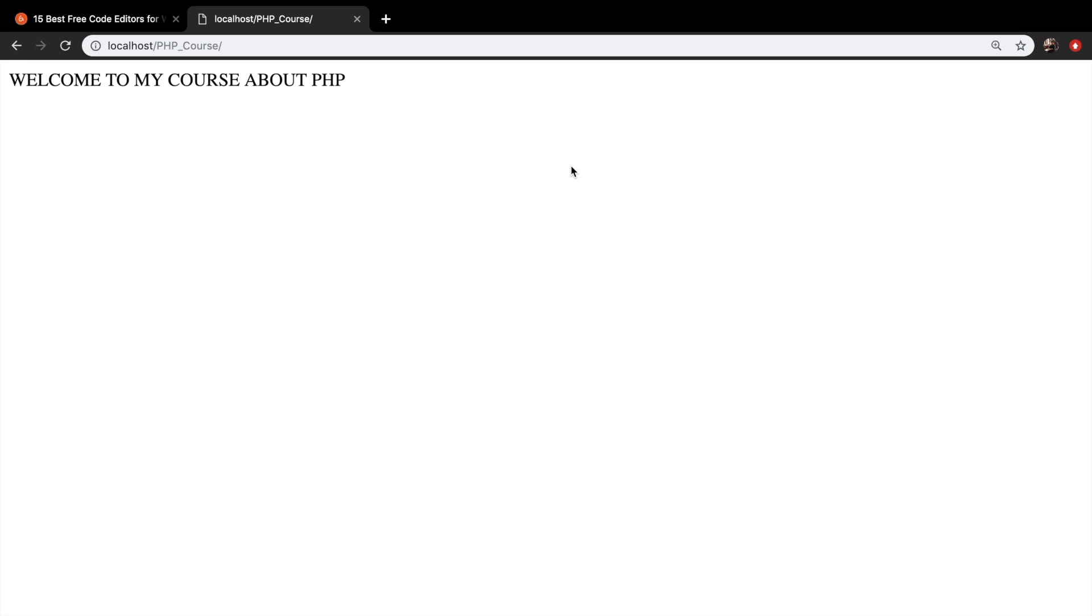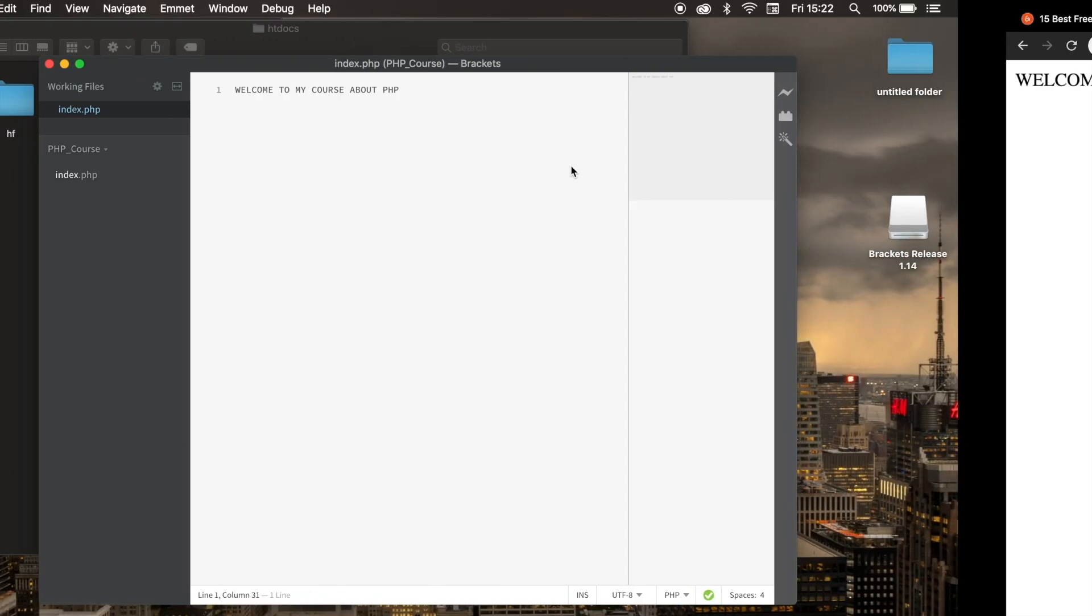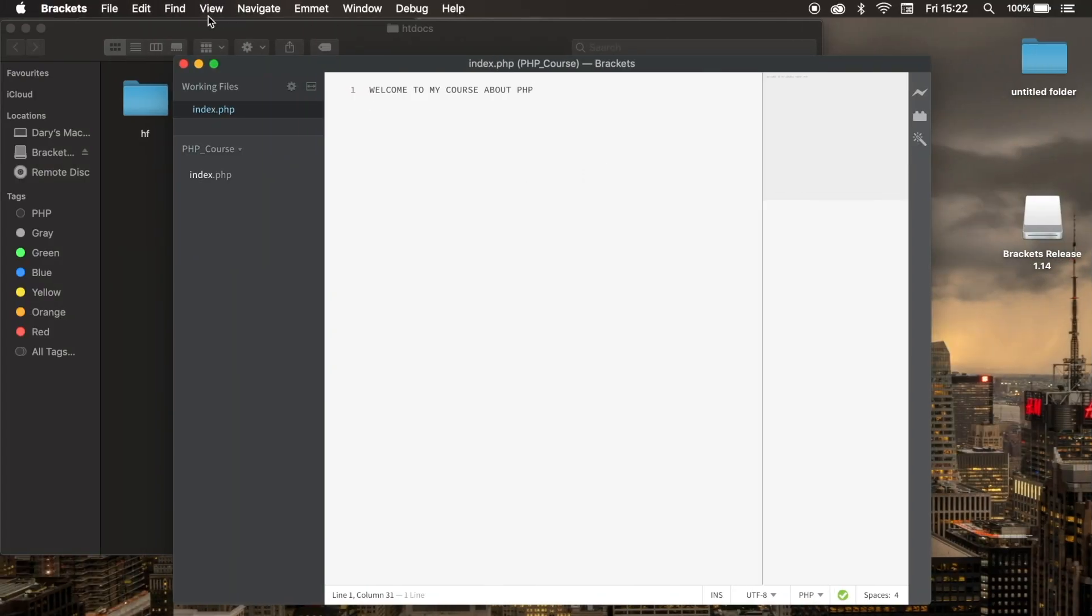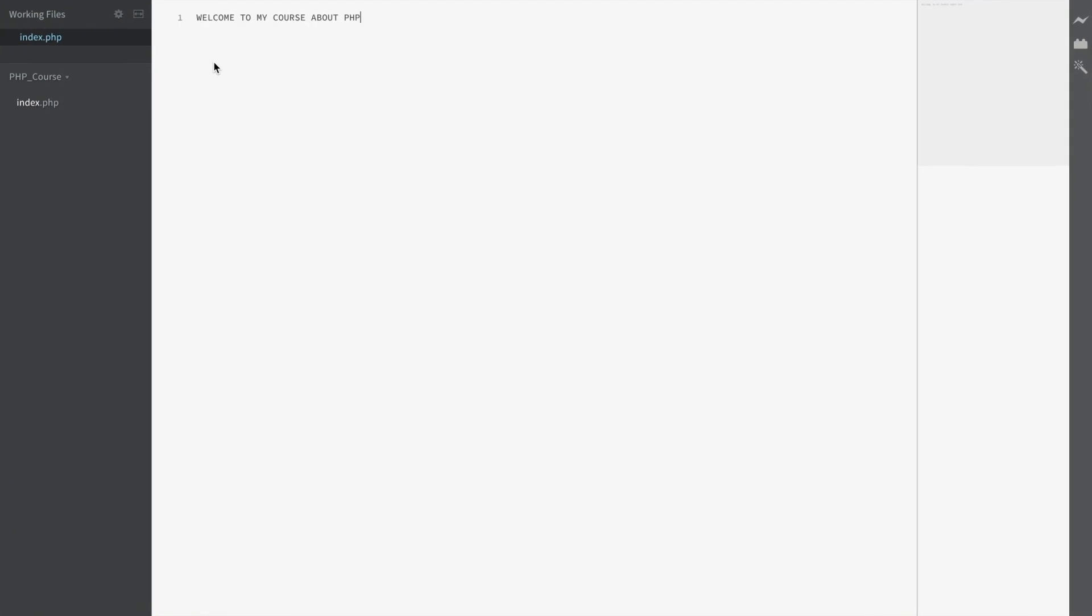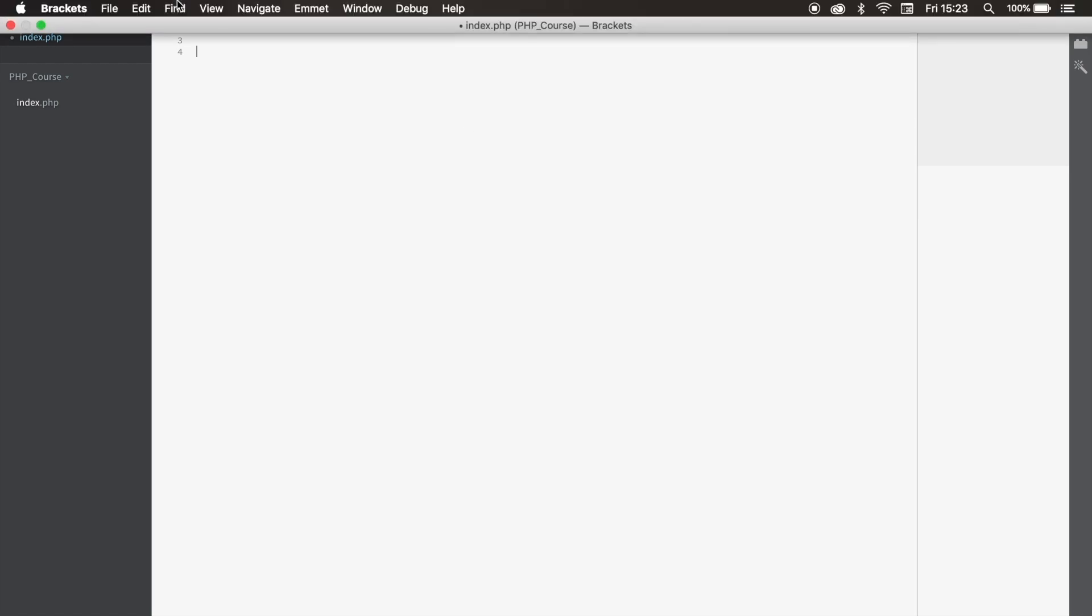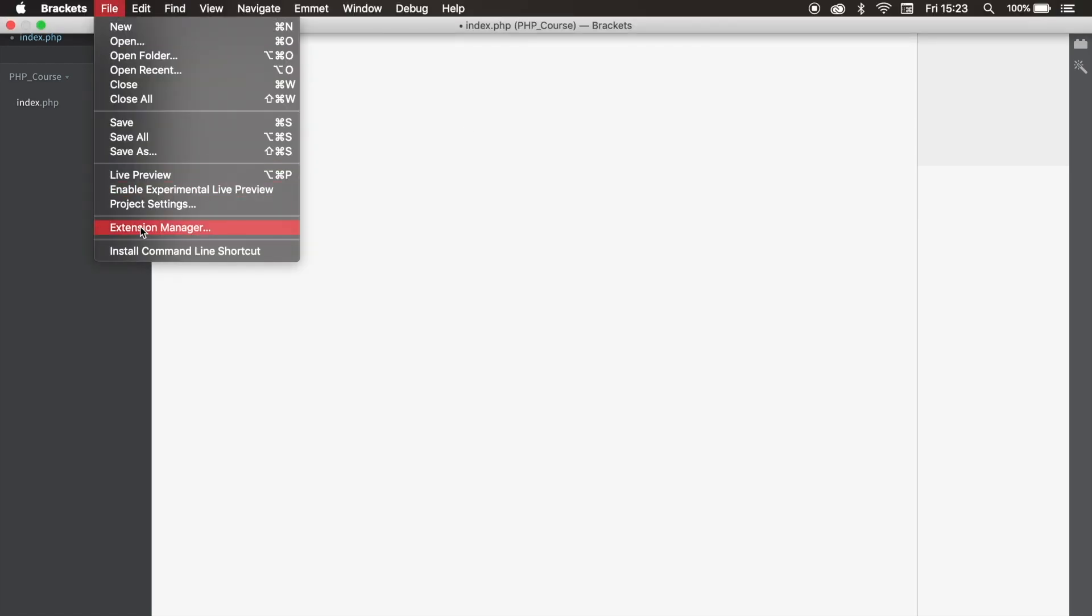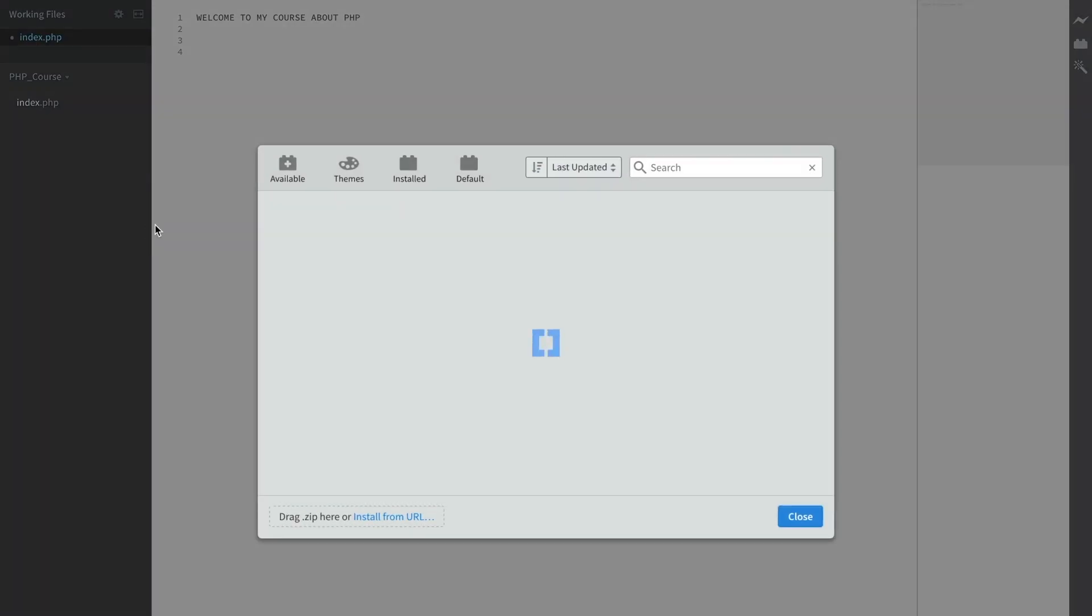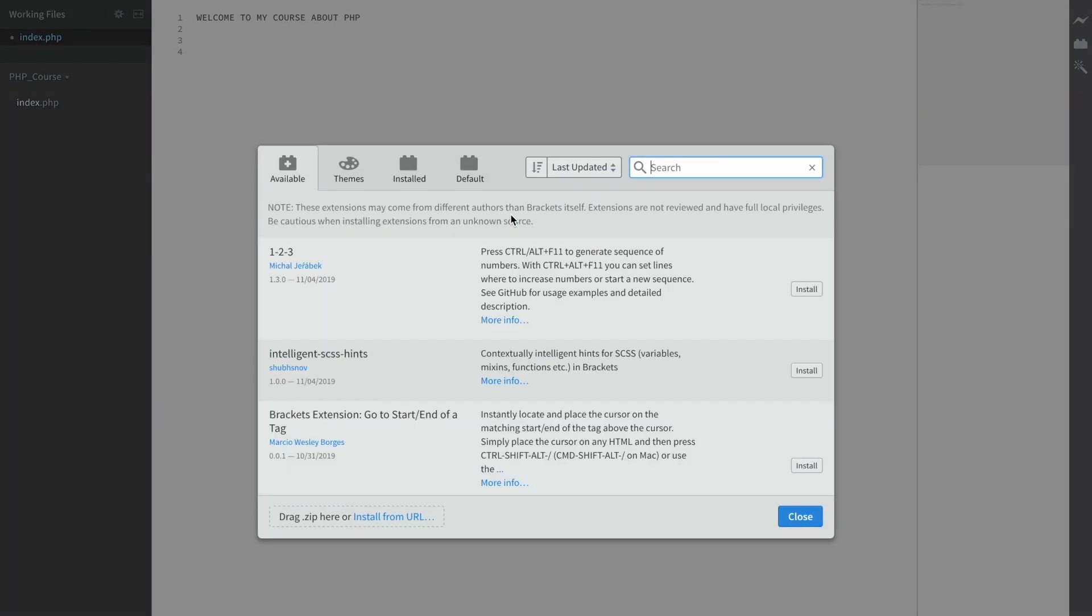In order to get the most out of Brackets, we need to install some extensions. Let me make it bigger. Extensions make our work a lot easier. If you want to install an extension, you have to go to the top of your Mac, click on File and click on Extension Manager. Right now it's loading all the extensions.